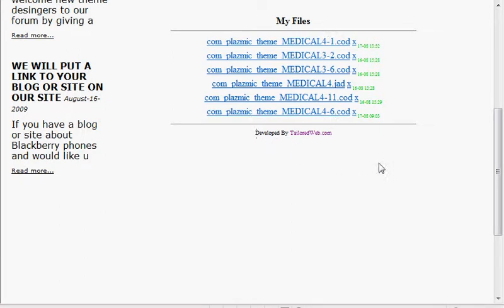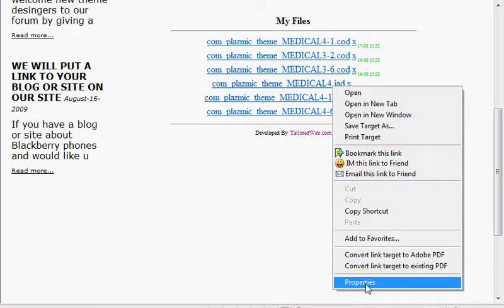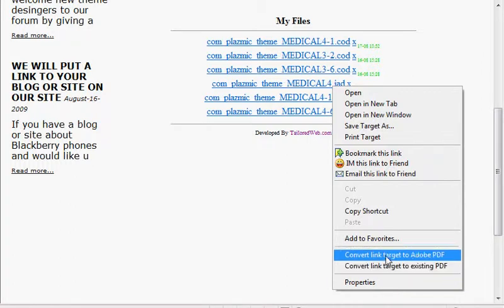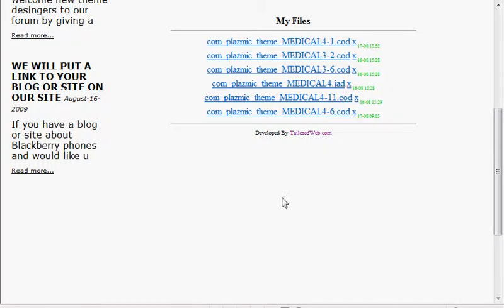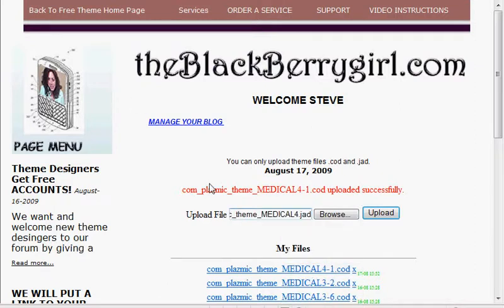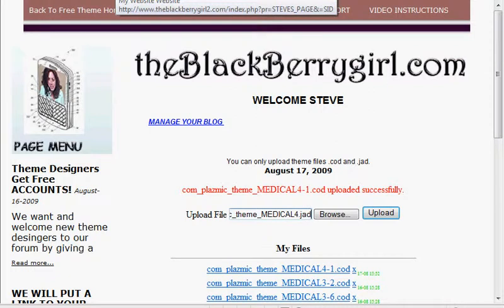Now, to get the link for that file, just right click on the JAD file. You can either hit properties and copy, or you can just copy shortcut and then paste that wherever you want — like into any theme or for bulletin boards or forms.